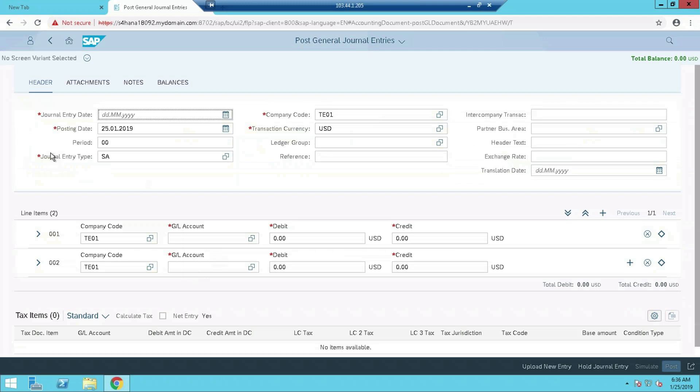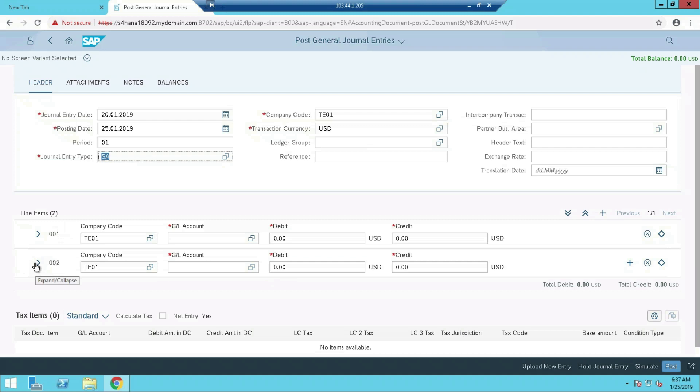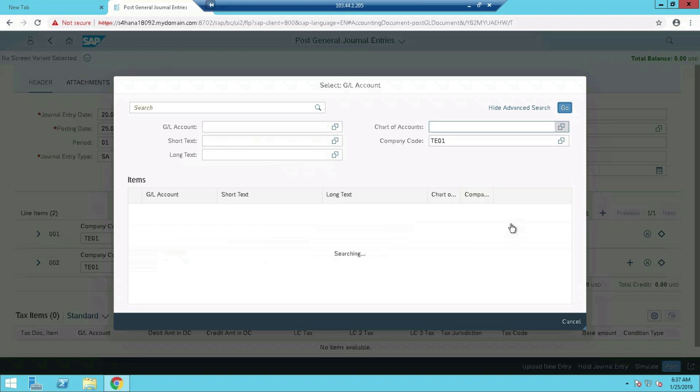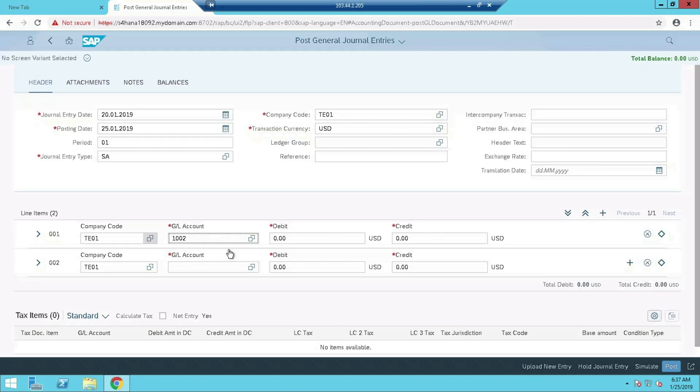In this way it will appear to post the transaction. You want to use the ledger group? Here itself, no separate T-codes are there. Here itself you can mention with ledger group or without ledger group. Then debit and credit line. If you need some more line items, you can see the plus symbol. Keep on adding the lines. Here you can select one ledger for debit. Let's say this one. Amount. Then credit.